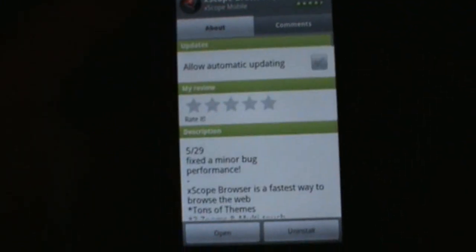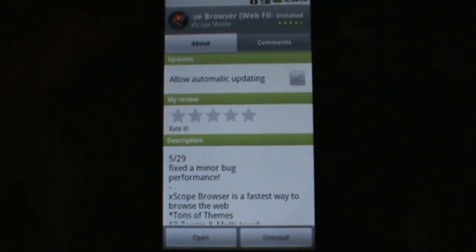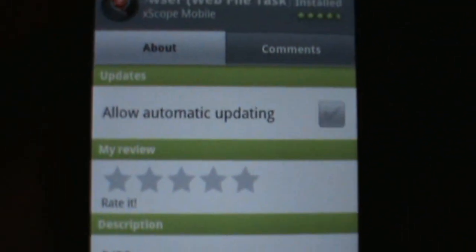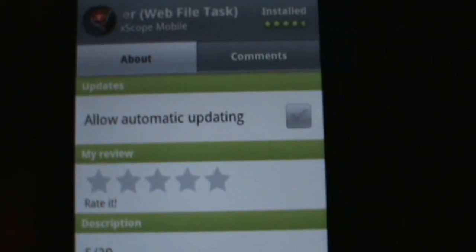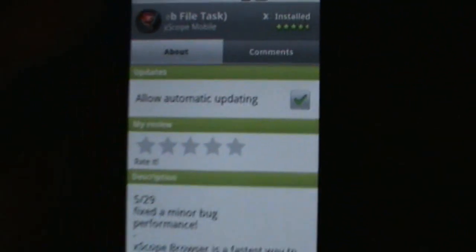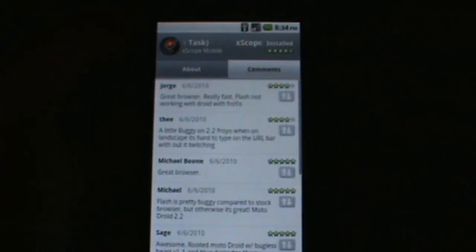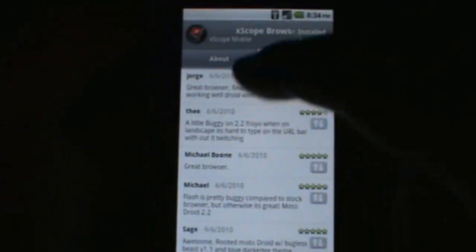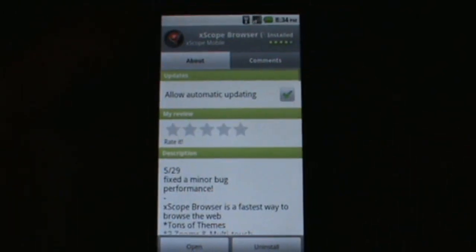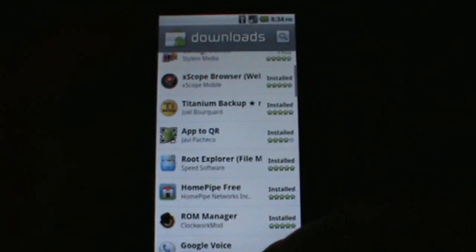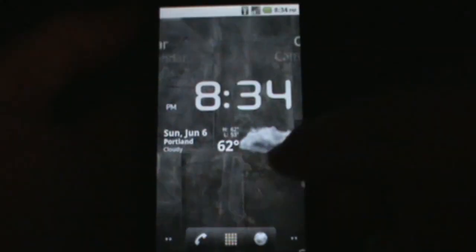Let's go Xscope Browser. We'll give the Xscope guys a quick shout out here. Right here, this is the new thing. Allow automatic updating. You can go ahead and check that and it'll update it for you automatically. You can also see the comment tab is a separate tab. So market's definitely changed.